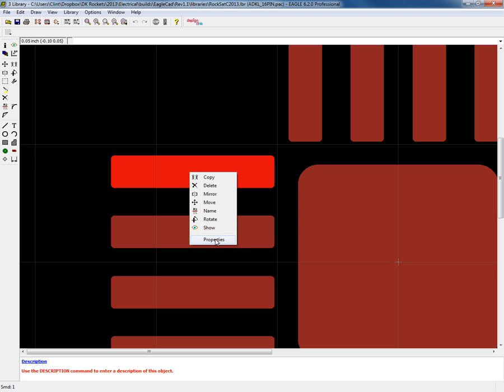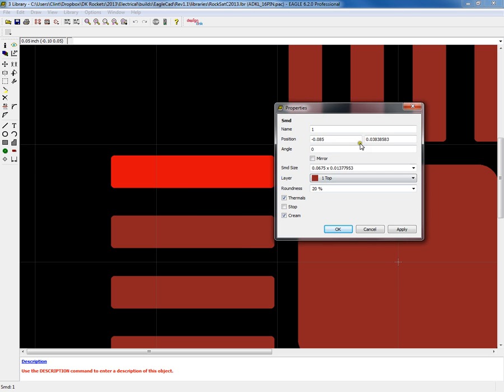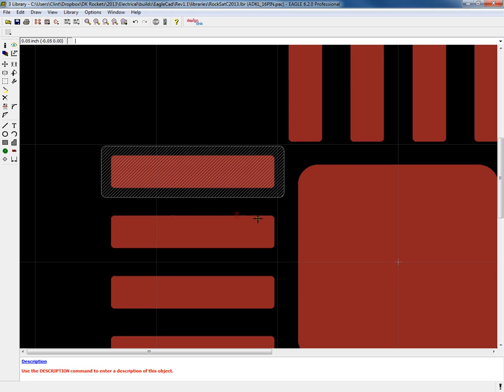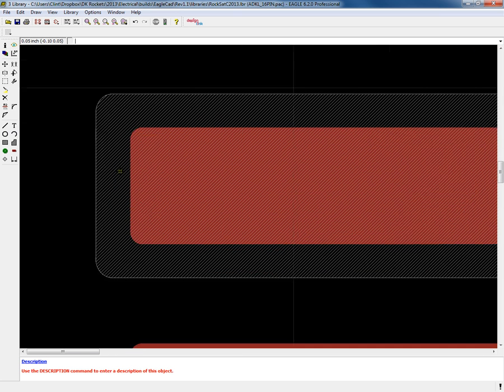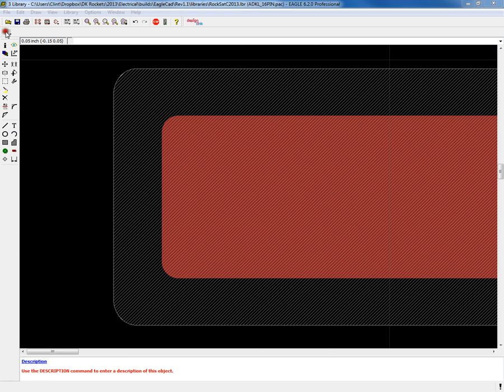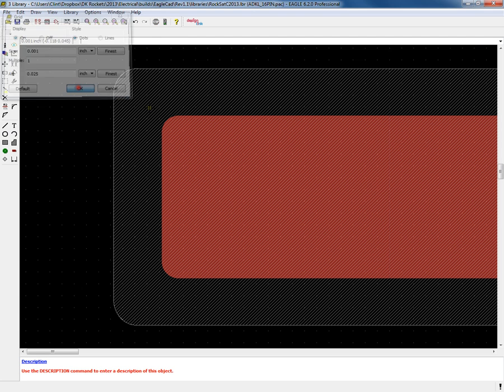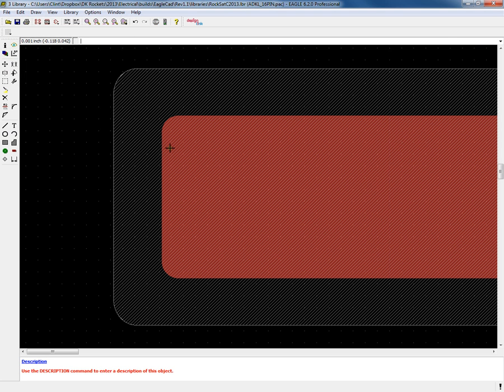Eagle CAD makes this real easy. You can go to properties and just click stop and apply, and there you have it. It's that simple. I'm going to change my grid to one mil and turn on the dots, and you can see that the solder stop has been generated about four mils.